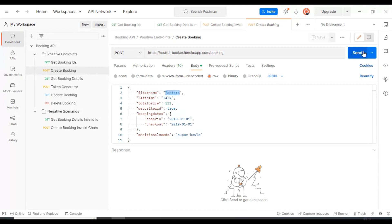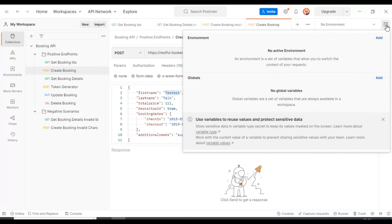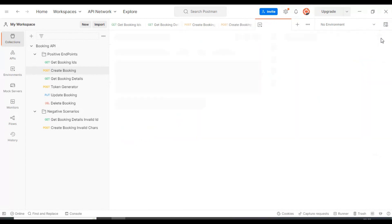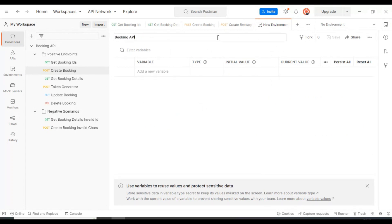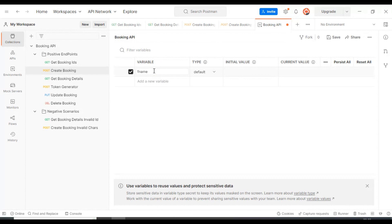I will go to the top right corner and click on this particular icon, then click Add. Here we can specify the environment name — I'm giving it 'booking API'. Then here you can specify the variable name and the respective value in the initial value column. I'm specifying the variable name as 'f_name', which is nothing but first name.